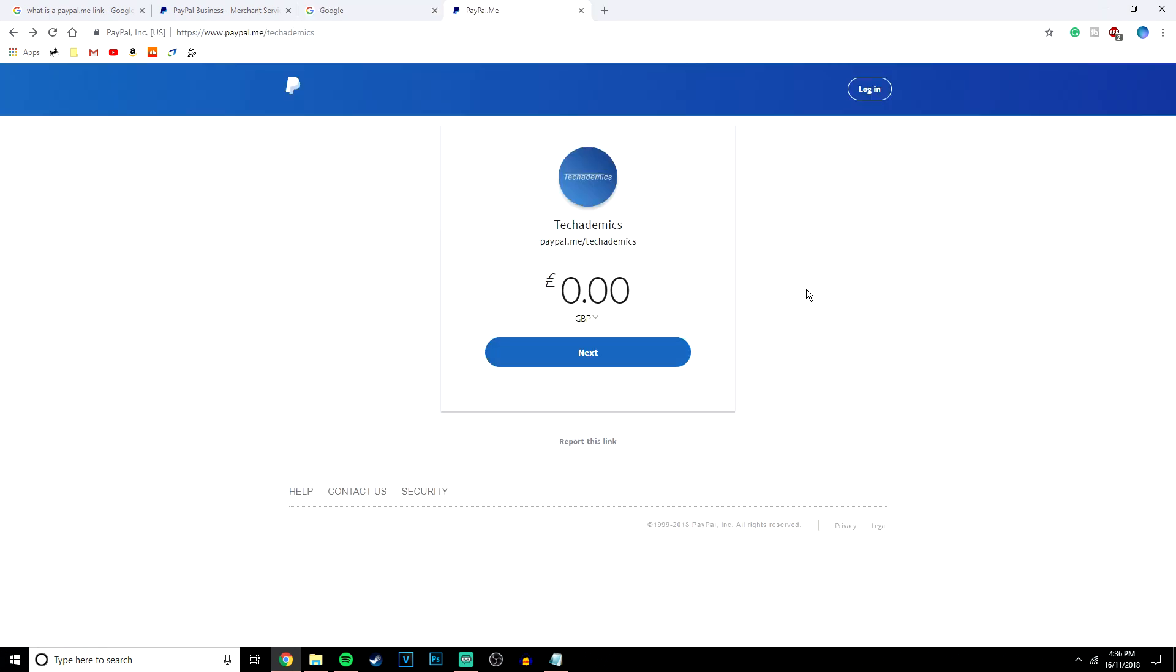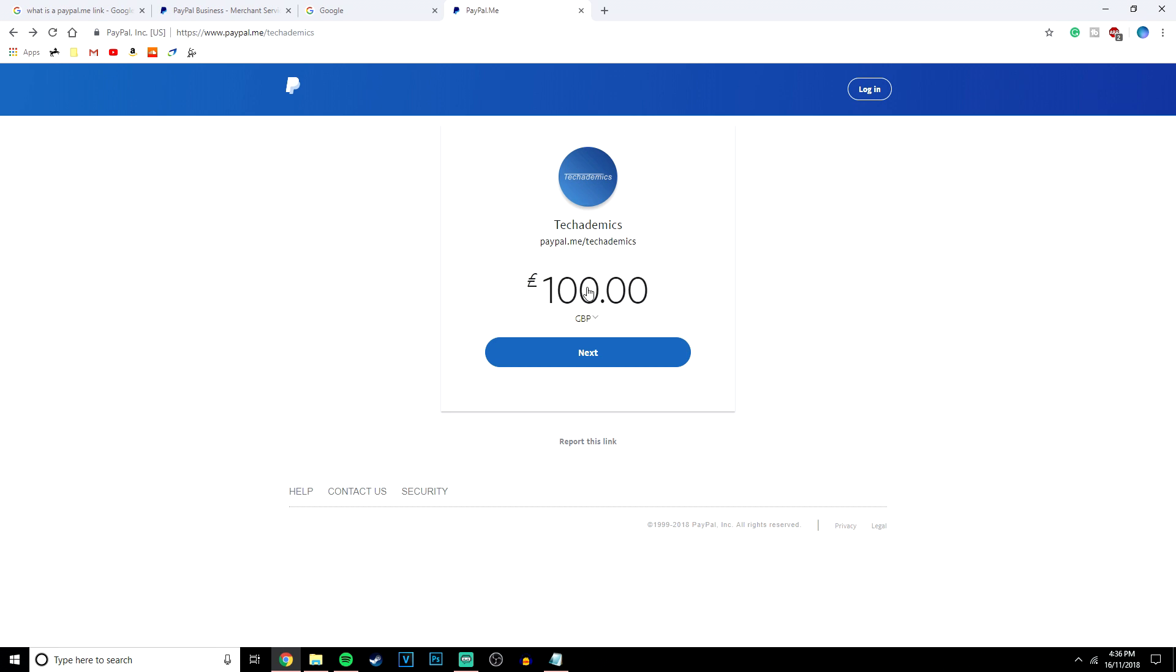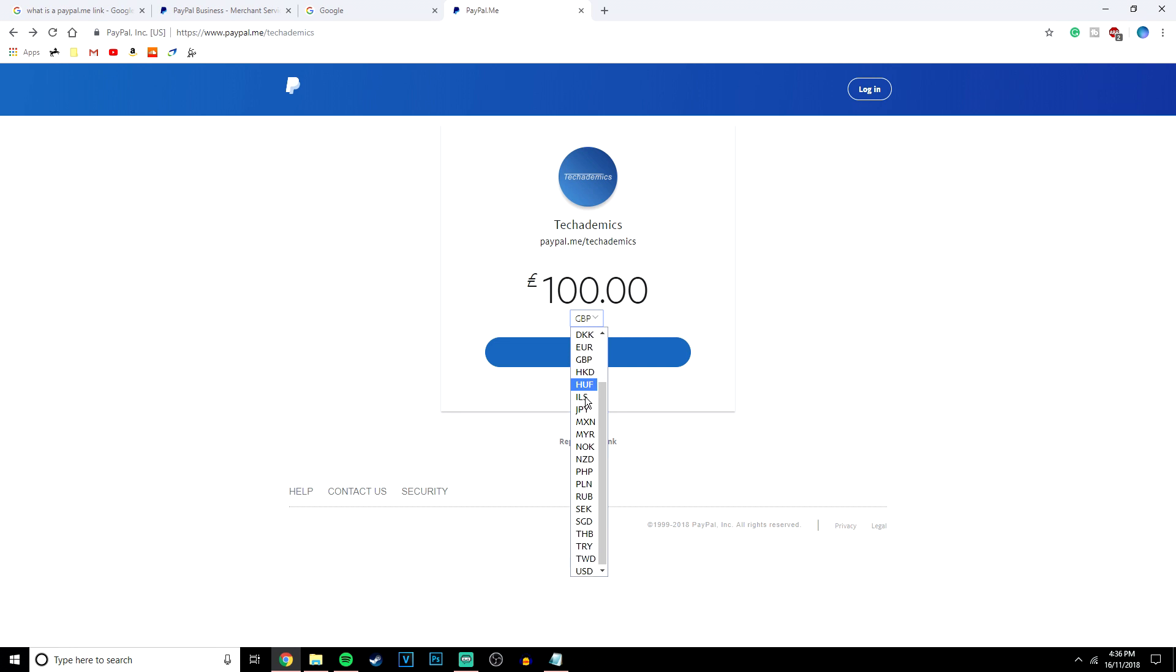So a quick example of how the link works. The first thing you want to do is obviously click on the link and it's going to bring you to a web page that looks like this. You then want to click on these numbers here and you want to type in however much you want to send. So if you want to send £10 or £100 you can send however much you want. If you want to change the currency just click on this drop down menu and select what currency you want to use.